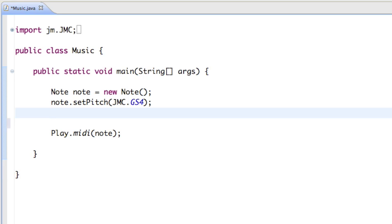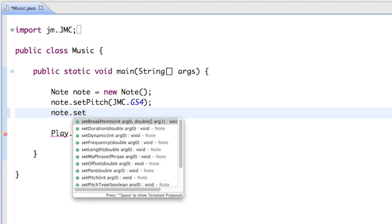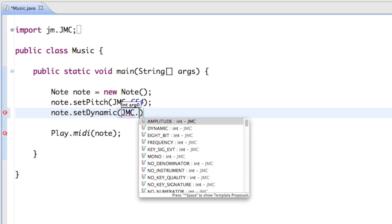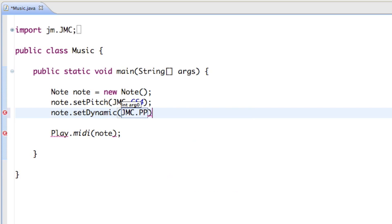If we want to change the volume of the note, we can say note dot setDynamic, which also takes an integer. But since we don't know what all those integers mean, we can use the JMC class again. For example, we can set it to pianissimo — JMC dot PP, which stands for pianissimo — so that's going to be fairly quiet.